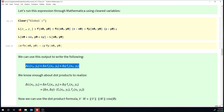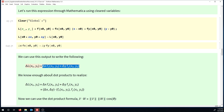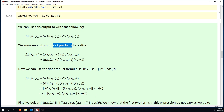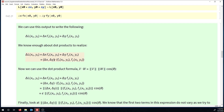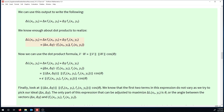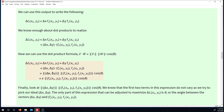I feel like I can do something with this expression because we've learned quite a bit about dot products. We could actually write this as delta x comma delta y dot product with f partial x comma f partial y. And then we have a formula for dealing with dot products as well. Remember, v dot w equals magnitude of v times magnitude of w times the cosine of the angle between those two vectors. So now that I have this as a dot product, I could use that formula to say: magnitude of delta x, delta y times magnitude of f partial x comma f partial y times the cosine of the angle between these two vectors.